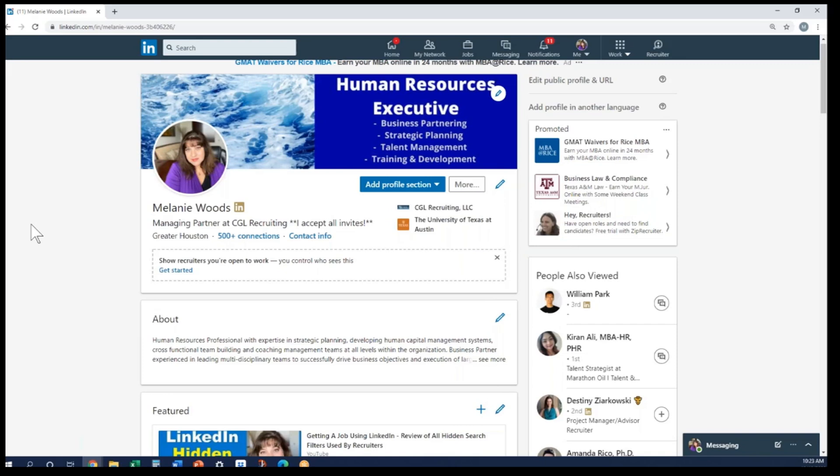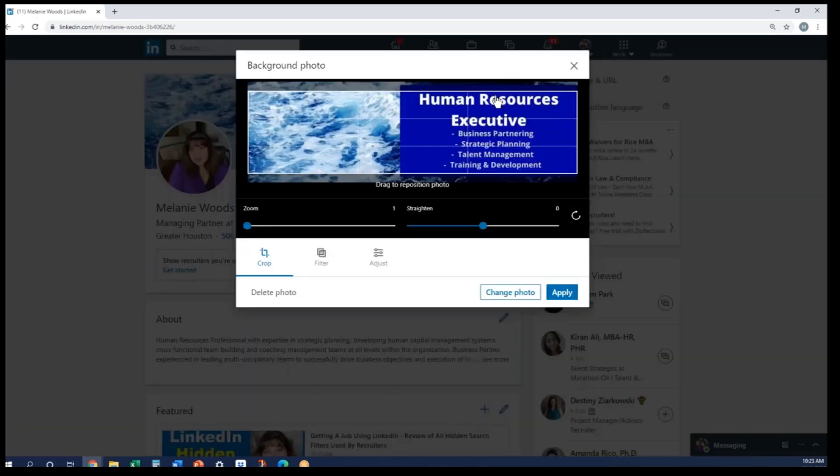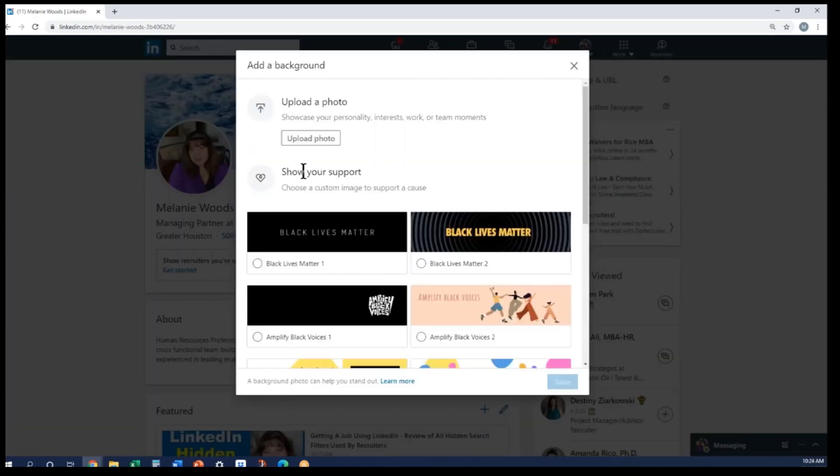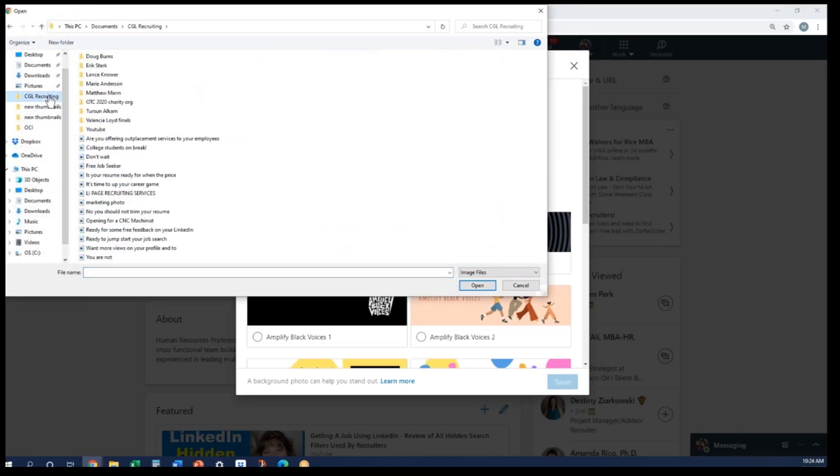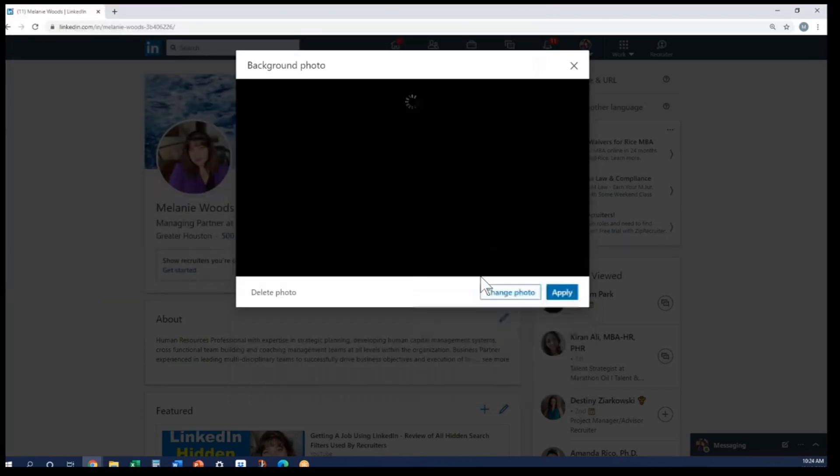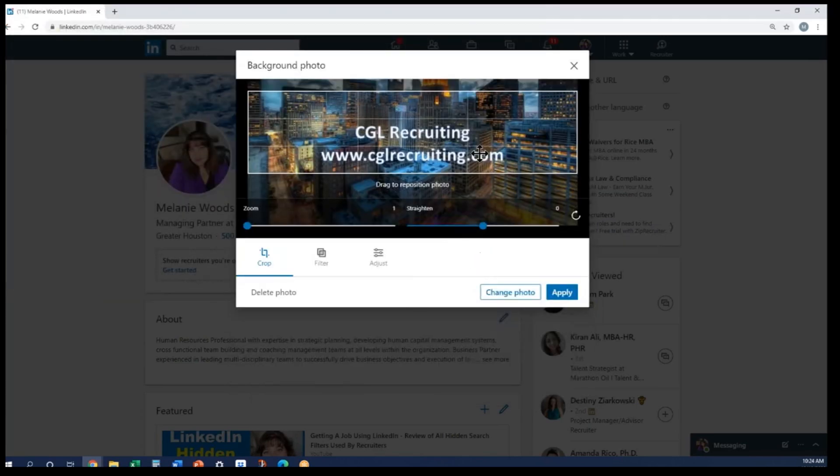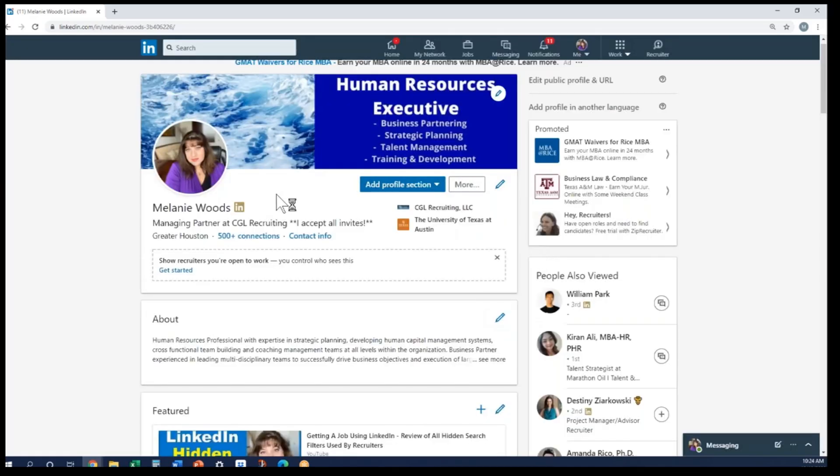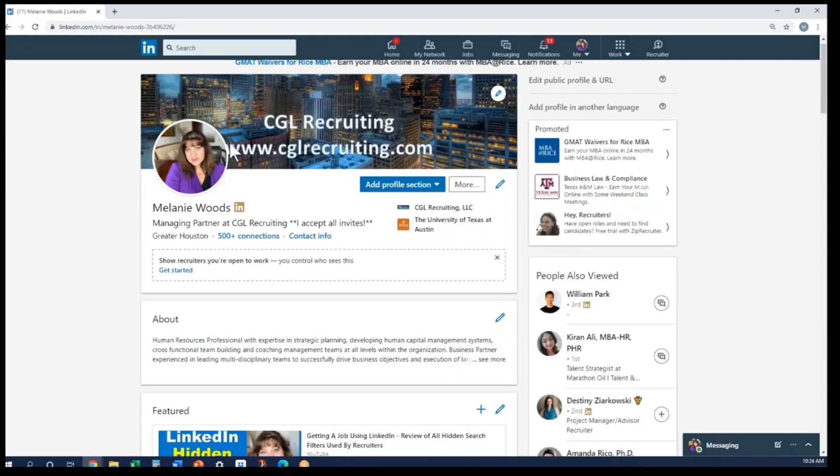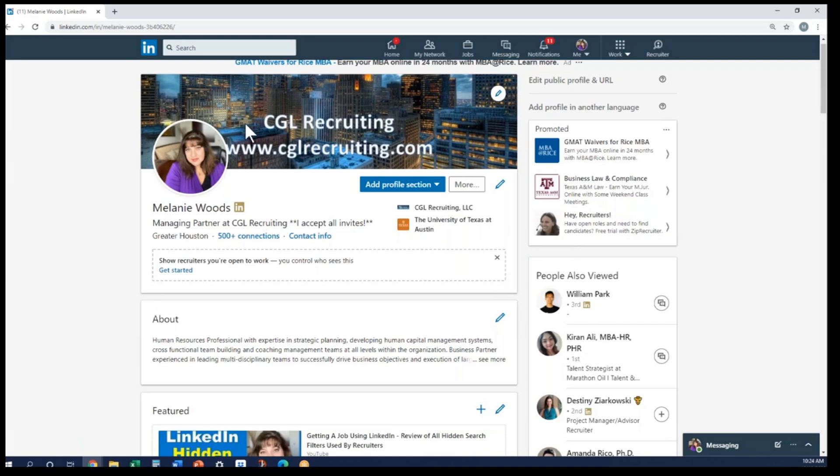Now I do want to show you one other thing that you do have to keep in mind when you're creating a banner here. Let me show you—I'm going to upload a different photo, and this is just one that I have for my company CGL Recruiting, and I want to show you what it actually does that may not be the best for you if you're not keeping this in mind. Let me upload our generalized. Now this looks great as a background photo here, but let me show you what happens when I apply it. There we go. You see how the picture, this circle, you have to keep it in mind that it goes over top of this part of the picture.